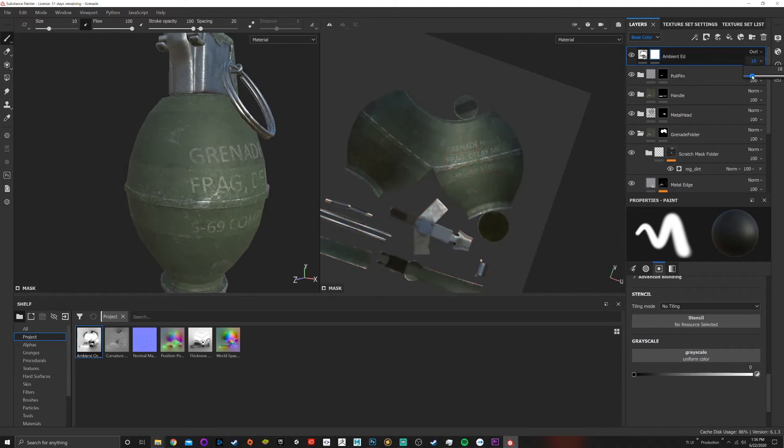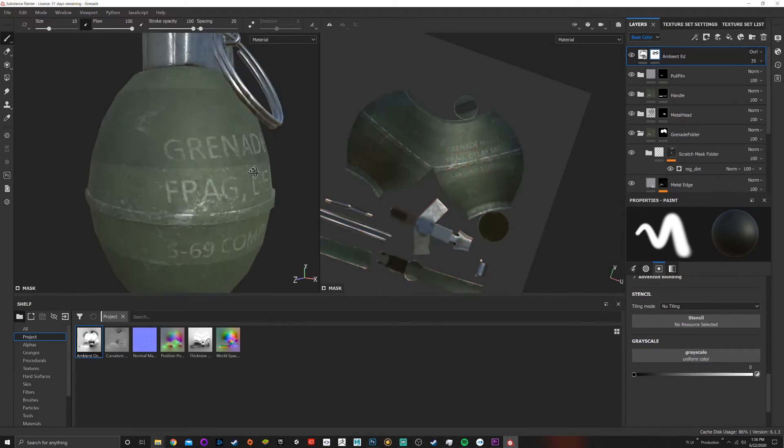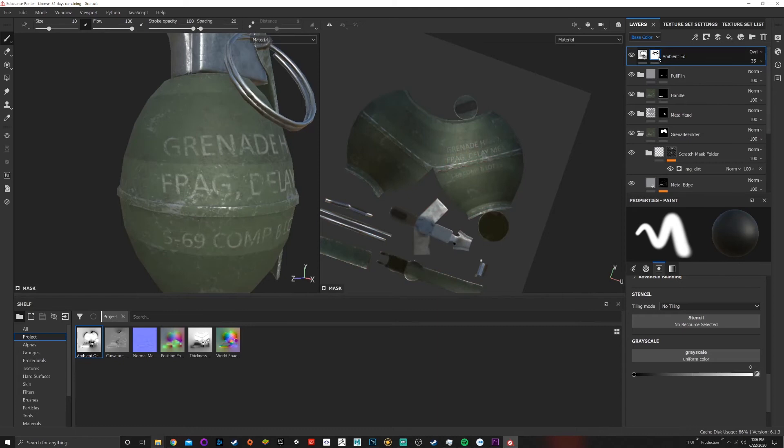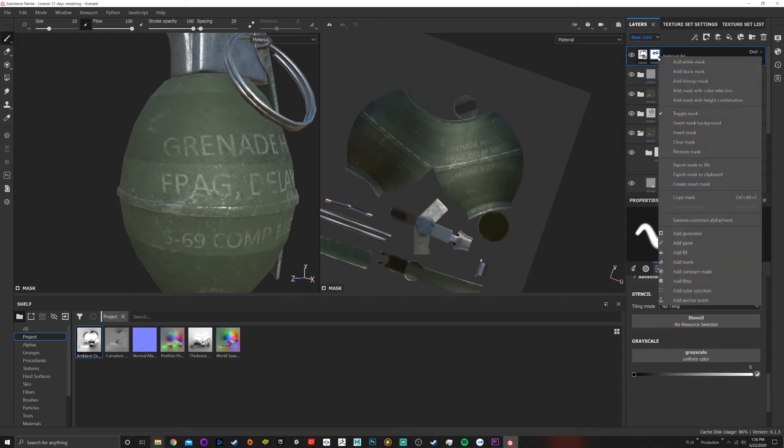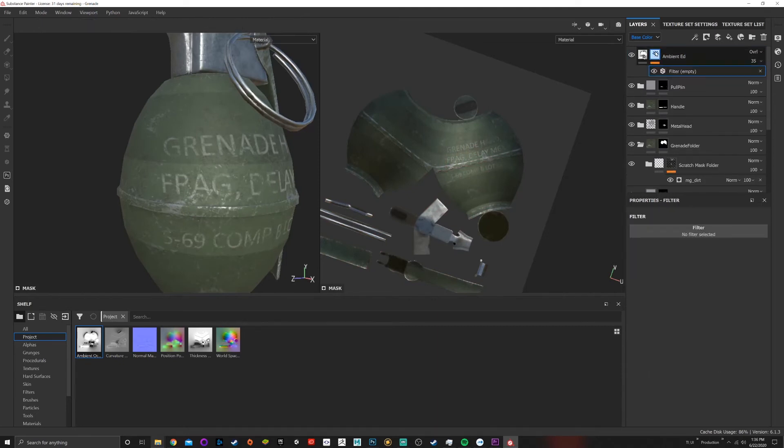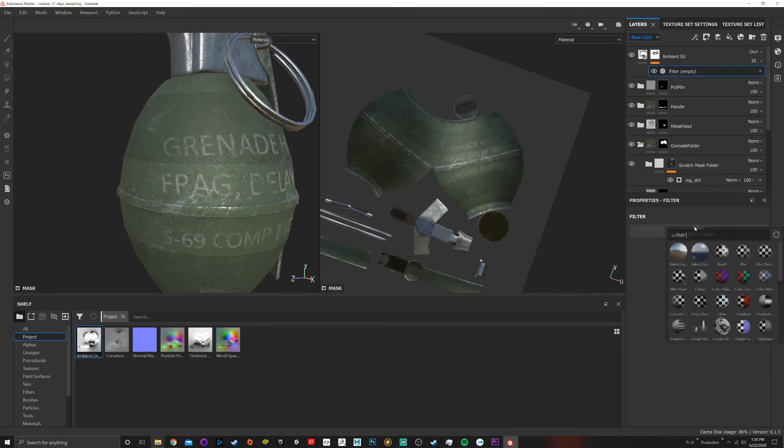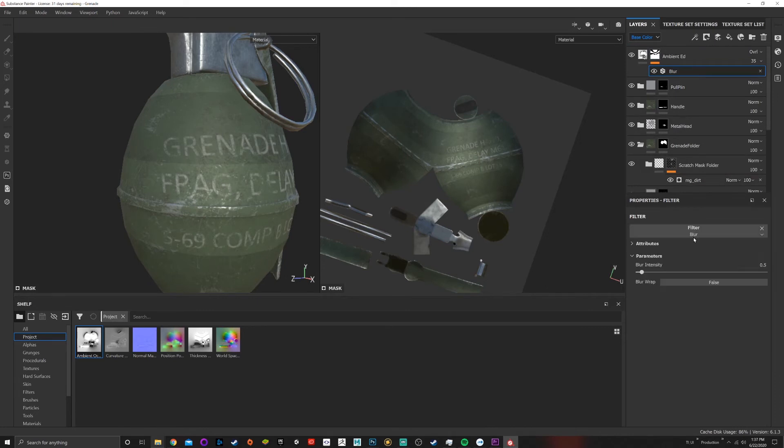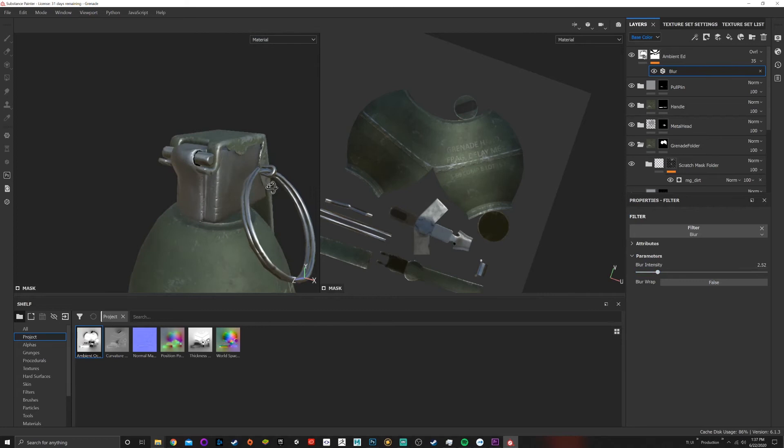And then we can also add filters. So if I right-click, add a filter to the mask, and then I can choose blur and that'll come up.